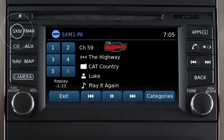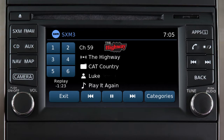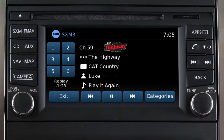Press the SXM button to choose SXM1, SXM2, or SXM3. Use these controls to select a channel. Touch and hold one of these preset keys to save that channel as a preset. A beep will sound to confirm that the channel is saved in memory.